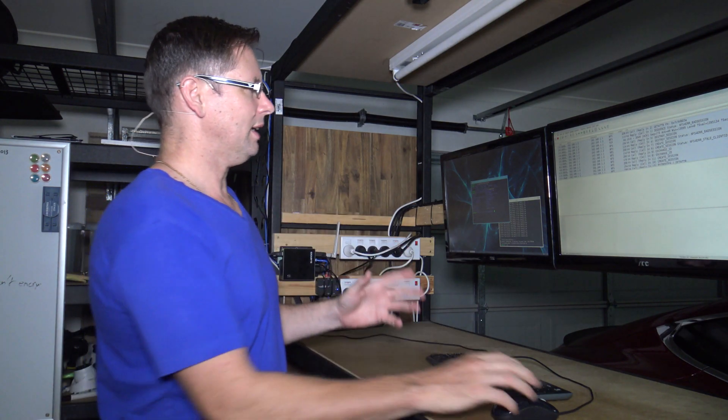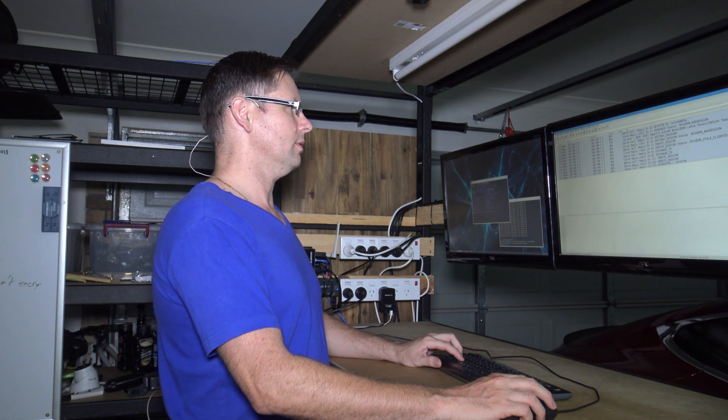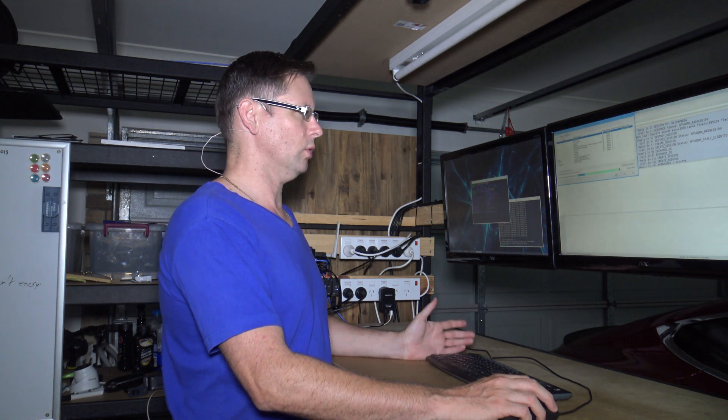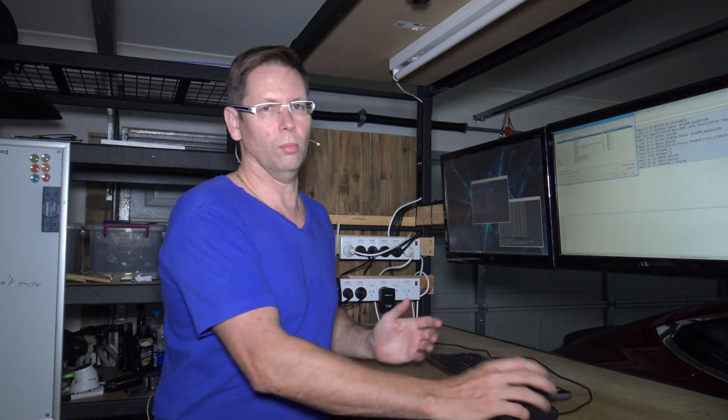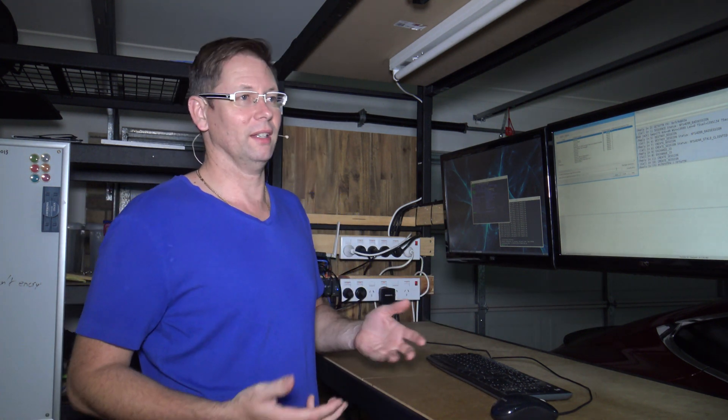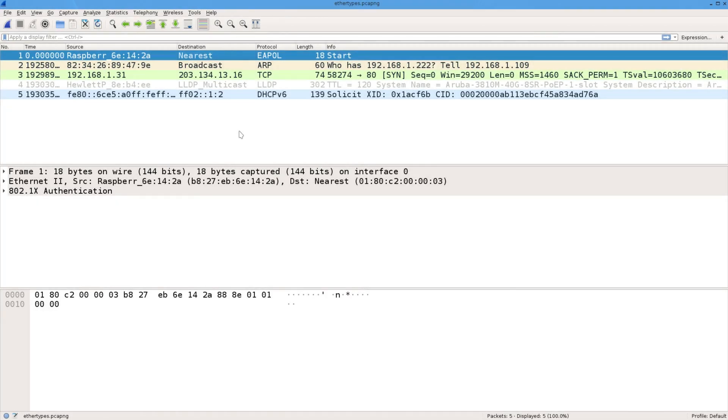But for layer 2, you can't use a host or a port because there might not be an IP address, there might not be a port. And unless it's ARP, there won't be an IP address. So I've got a nice little collection of frames here with some variety in them.